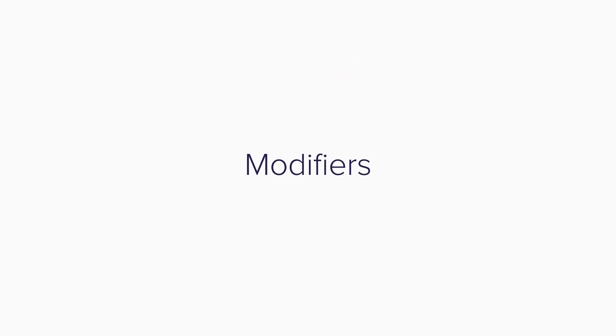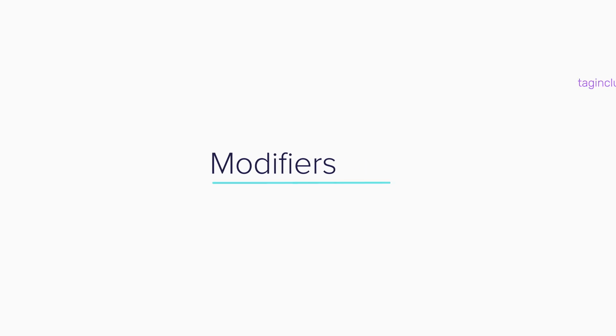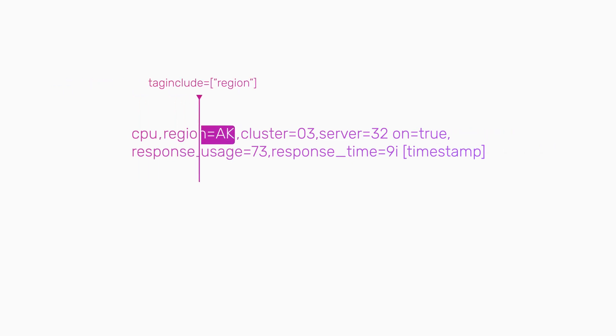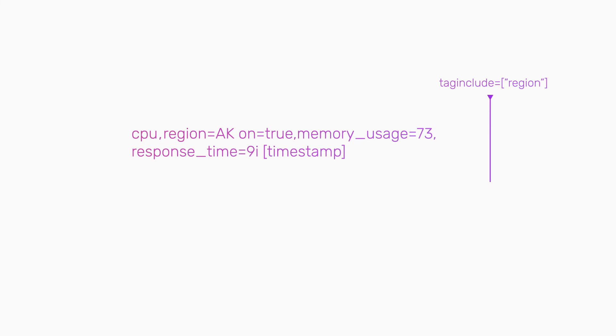If you don't want to drop an entire measurement, you can use the modifier filters to add or drop individual tags or fields in a measurement. For example, taginclude region means that if a measurement has a tag key region, that is the only tag the measurement keeps. The rest of the tags get dropped.